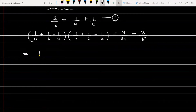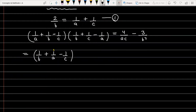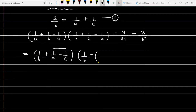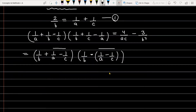We can rewrite the first bracket as (1/B + 1/A - 1/C) and the second bracket as (1/B - (1/A - 1/C)). This gives us the form (A + B)(A - B), so we apply the identity A² - B², which will prove that this equals 4/AC minus 3/B².